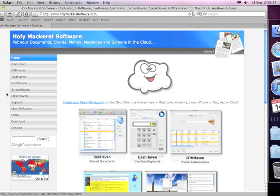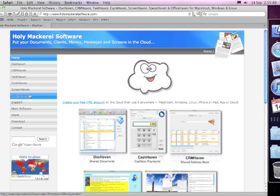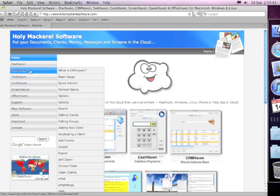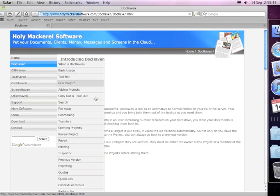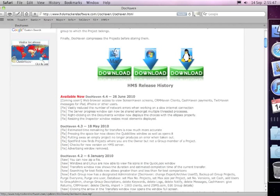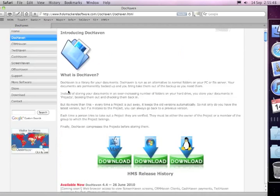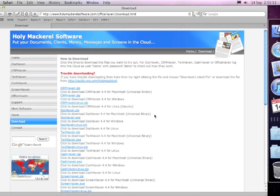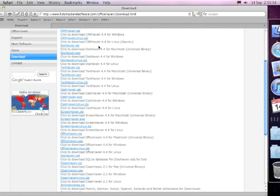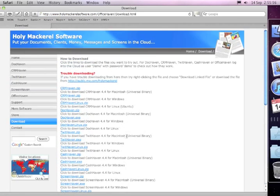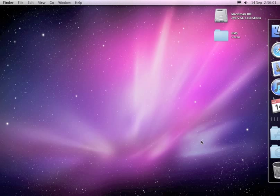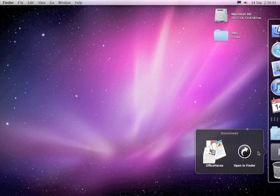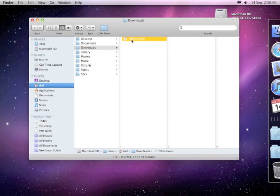Now the way that you download the program is either you can go to the actual link itself and click on either one of the buttons for Mac, Windows, or Linux. Or if you want to get all the downloads together, you can click on the download button here and download the application. You can see them all there in the list. Once the program has downloaded, it will appear in your downloads folder.